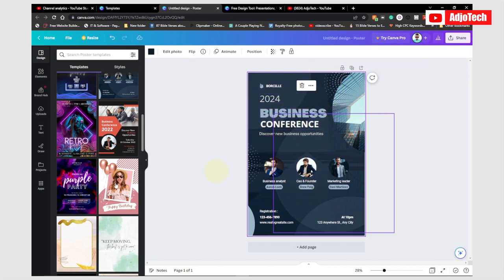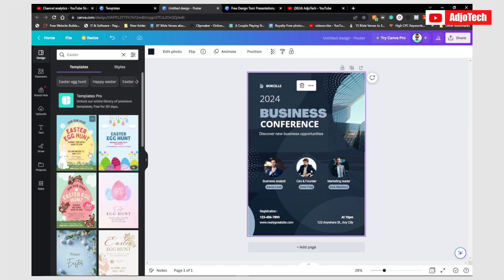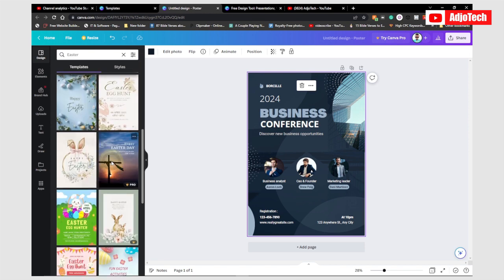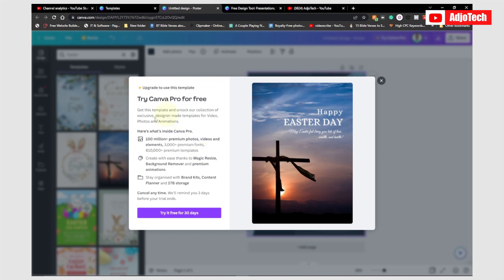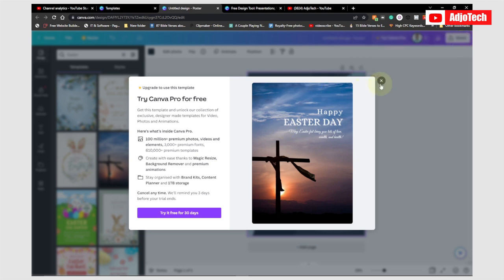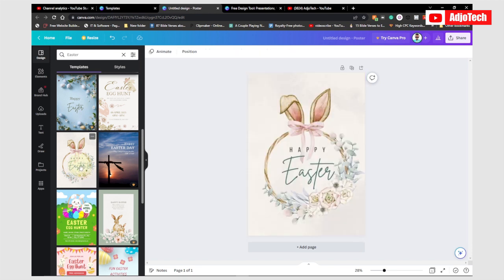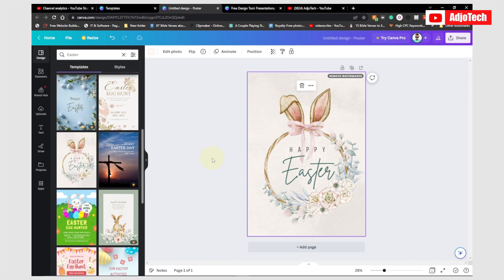Some templates have no watermark image so you can modify and use them freely. If you scroll down there are a lot of categories, including recently used ones. For example if you want to design something for Easter, click on that and it will give you related templates. If you hover over a template and see a crown icon, that means it's a pro version. The free version gives you enough to get started and you can go ahead and start modifying whatever you have.